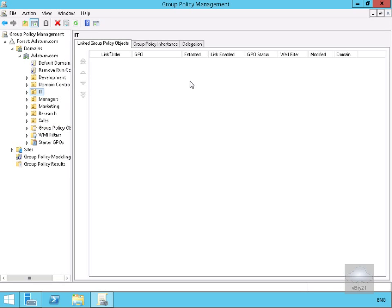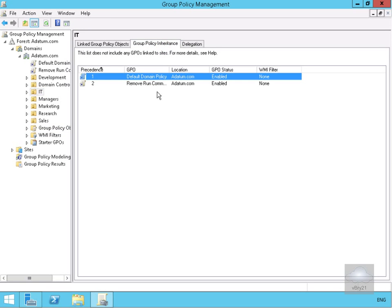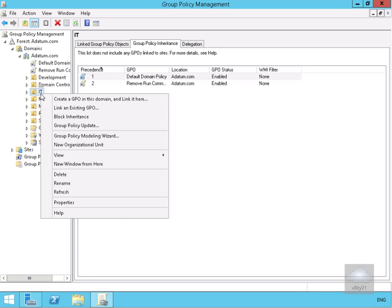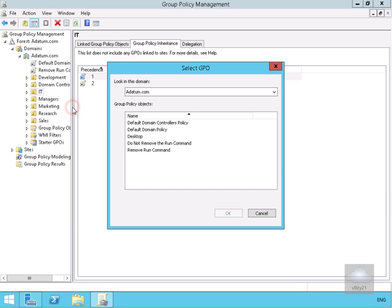If we look at Group Policy Inheritance, we can see that 'Remove Run Command' has been inherited at the IT Organizational Unit. We want to give the IT department the run command back. We could block inheritance, but that would block all Group Policies from above, so instead we'll link the 'Do Not Remove Run Command' policy to the IT OU and select OK.